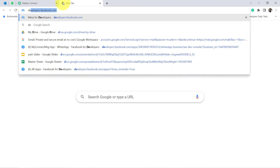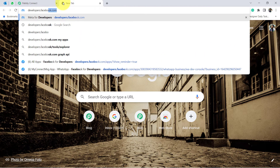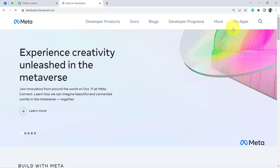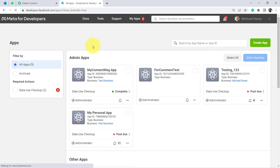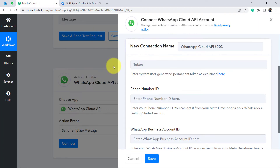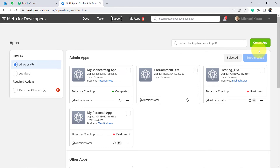Go to developers.facebook.com in your browser to reach the WhatsApp Cloud API website. You'll need to create an account, create an app, and generate a permanent token. A tutorial video for this process is linked in the description box. The permanent token is required here for the connection. Create an app and generate a permanent token before proceeding.